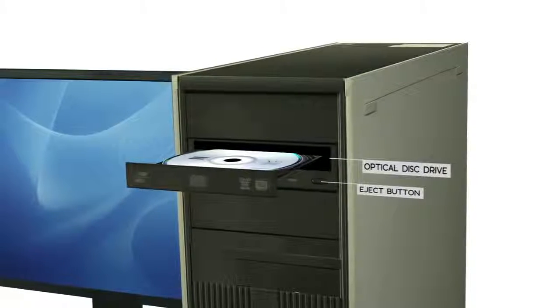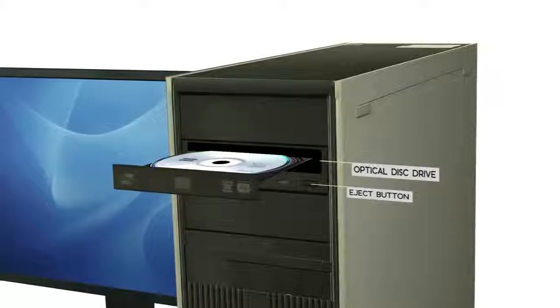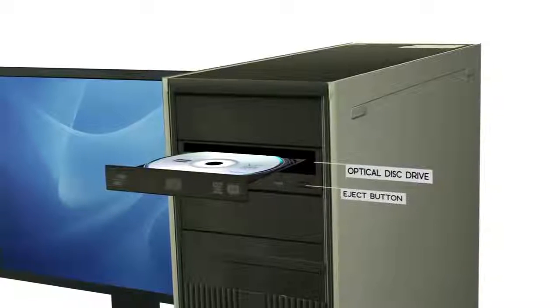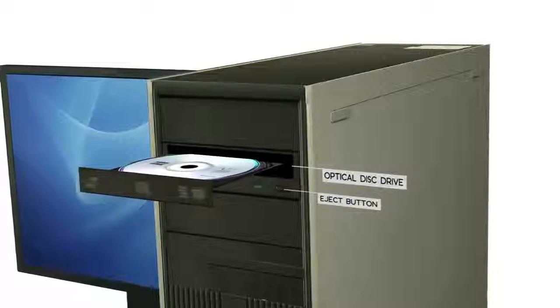If you have blank CD-R or DVD-R disks, you can write or burn data onto them.